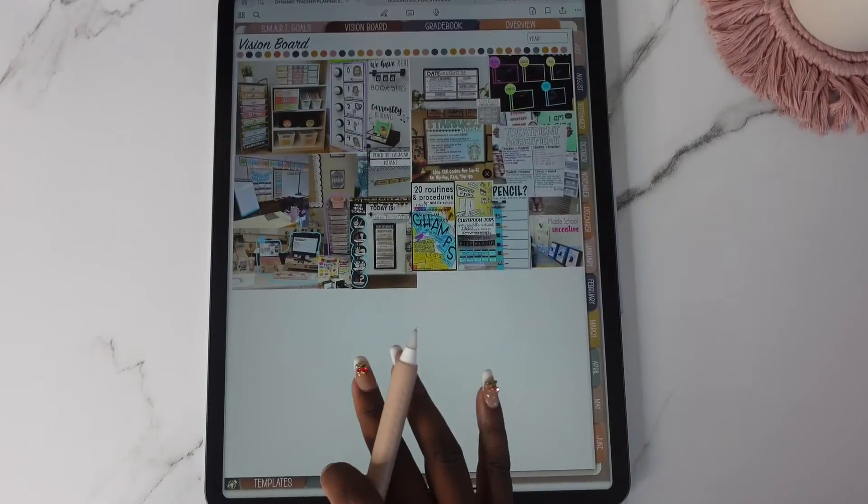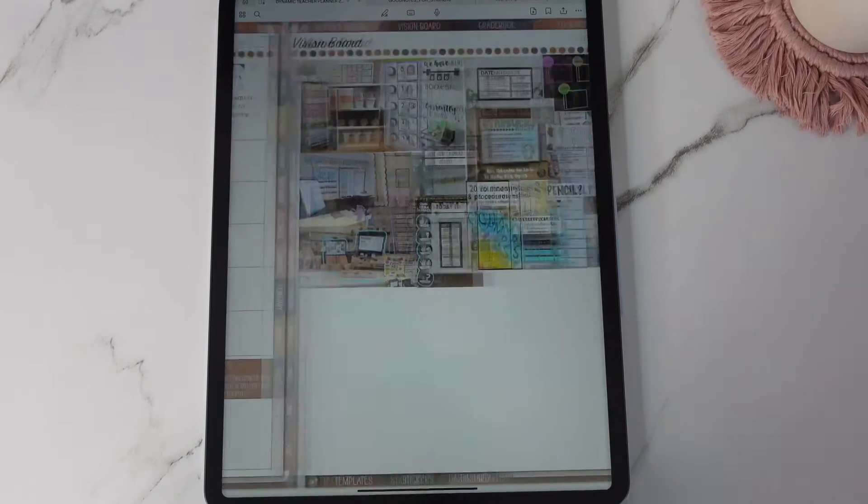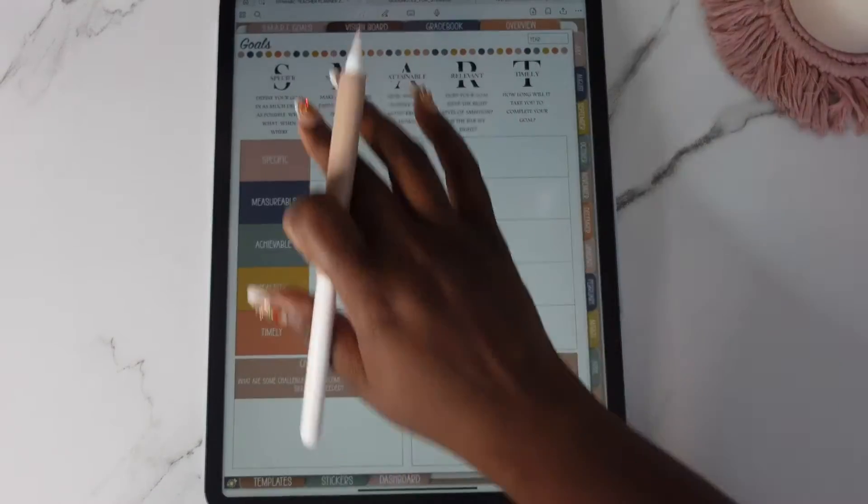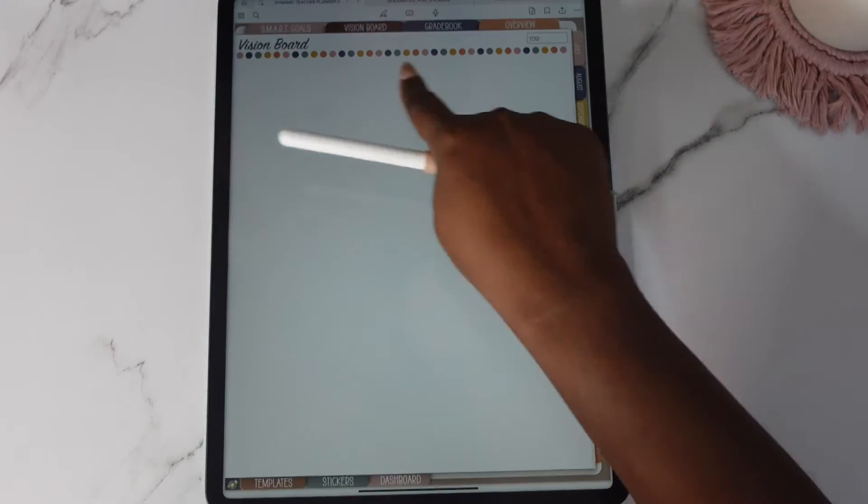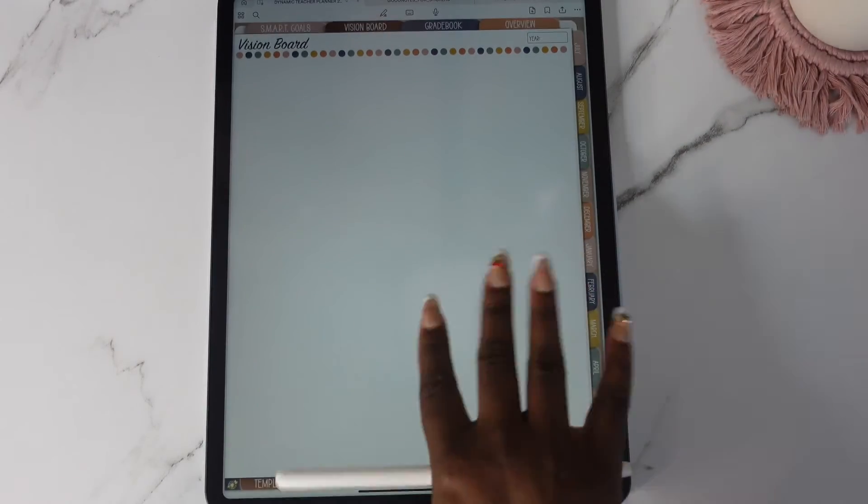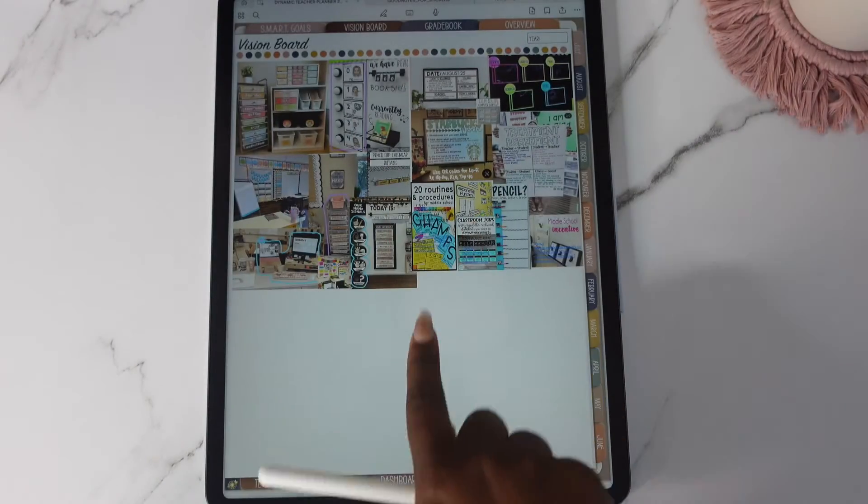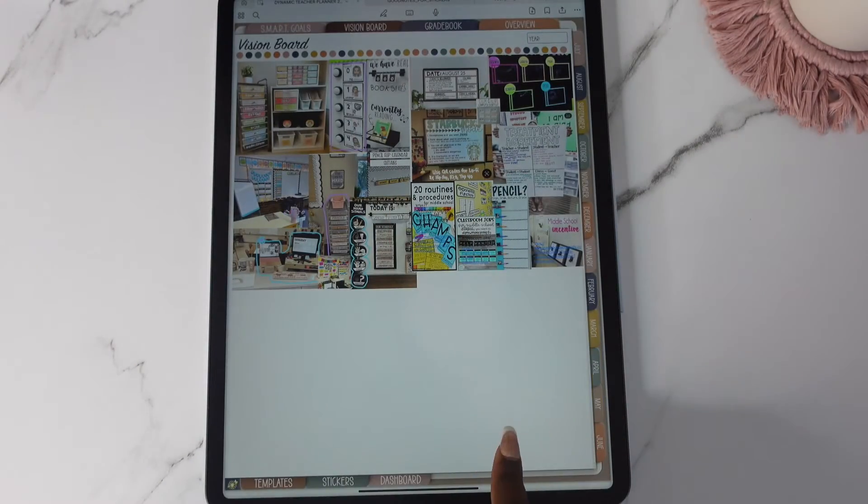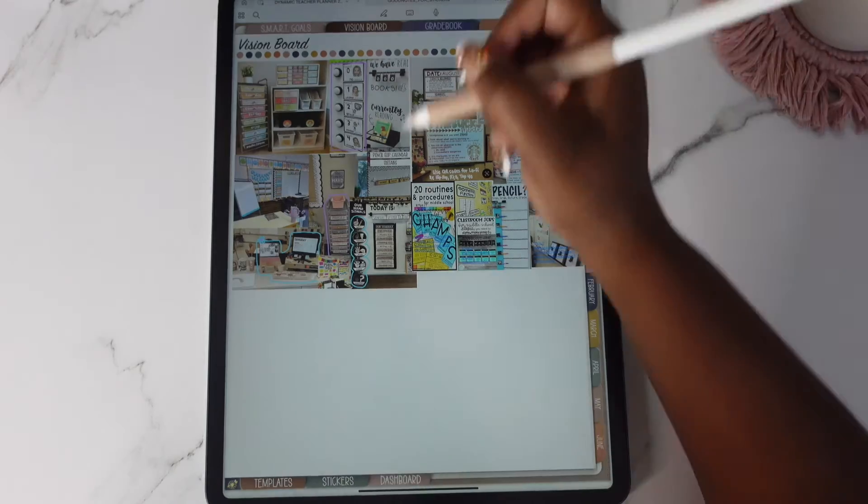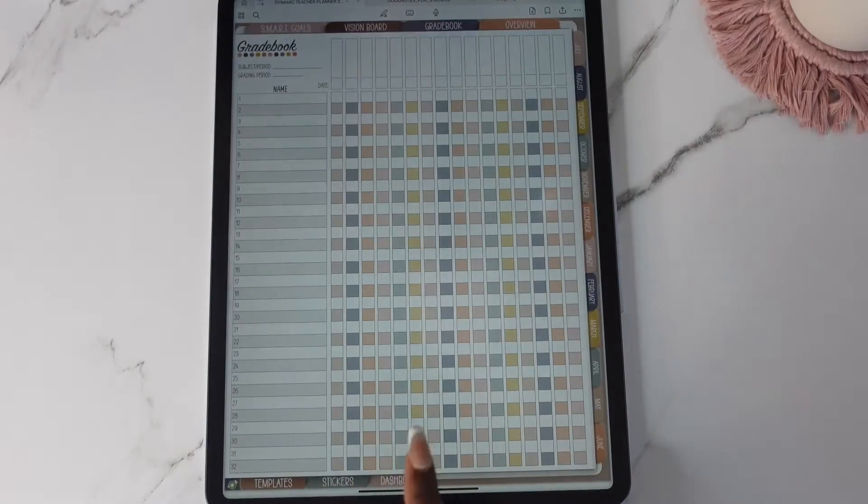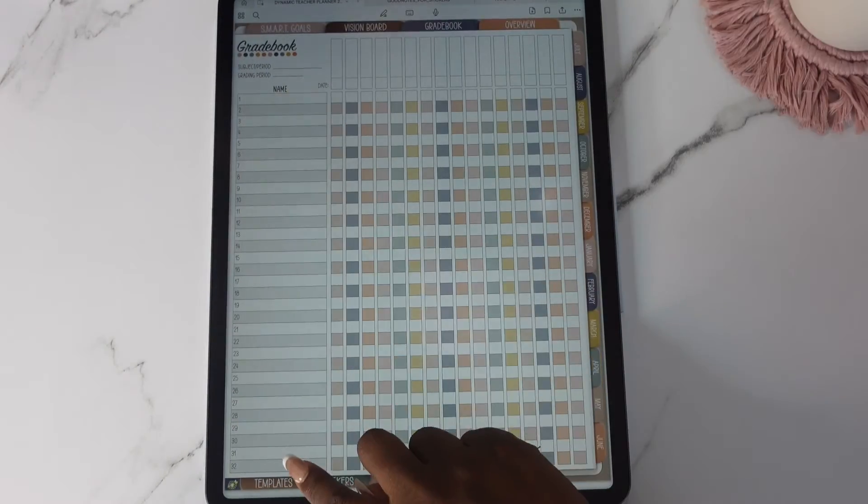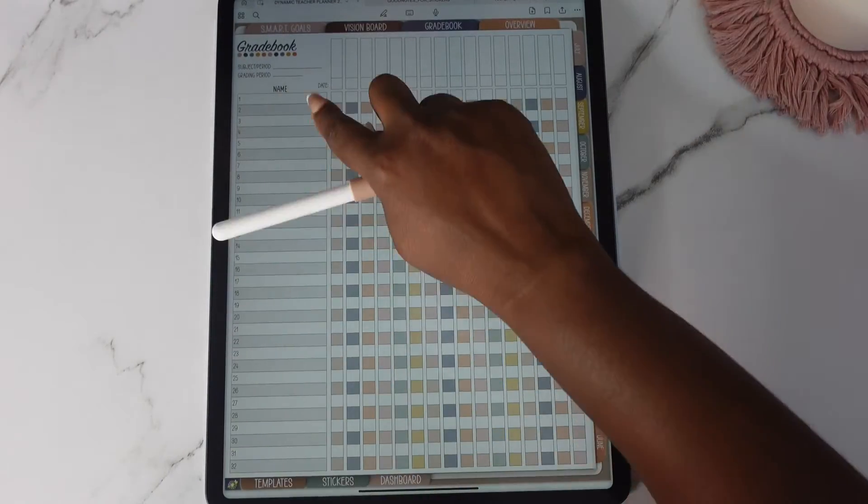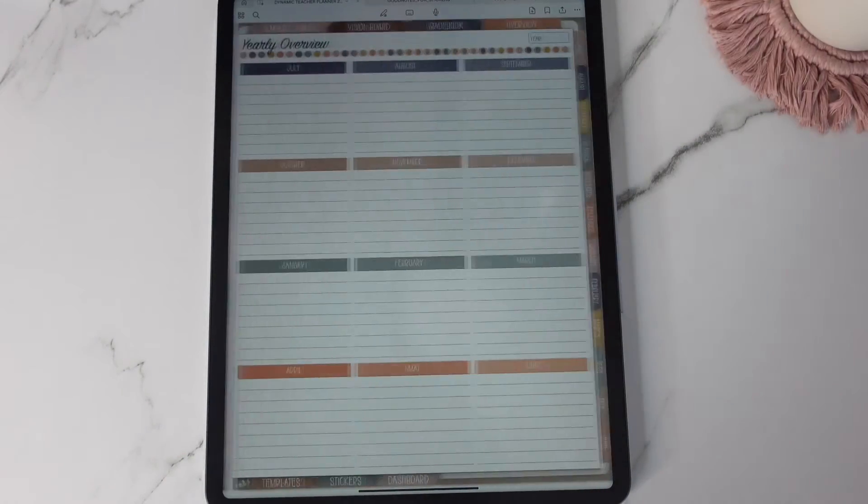Okay and then here's your vision board and I just swipe because they're in order. Your vision board is actually blank but I started putting stuff in on mine so that's why you see this. This is your grade book. You get sections for 32 students and then you have your overview.